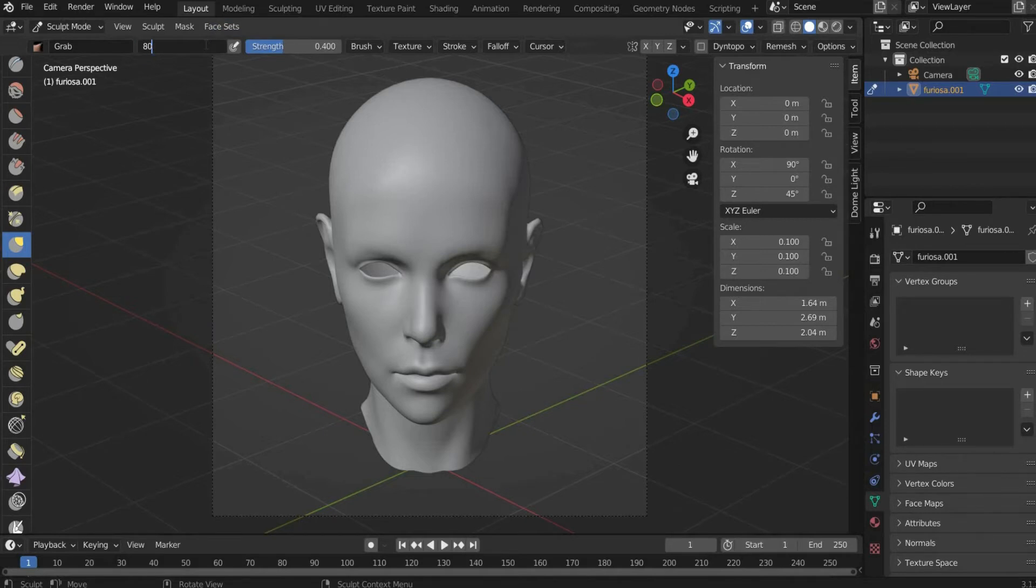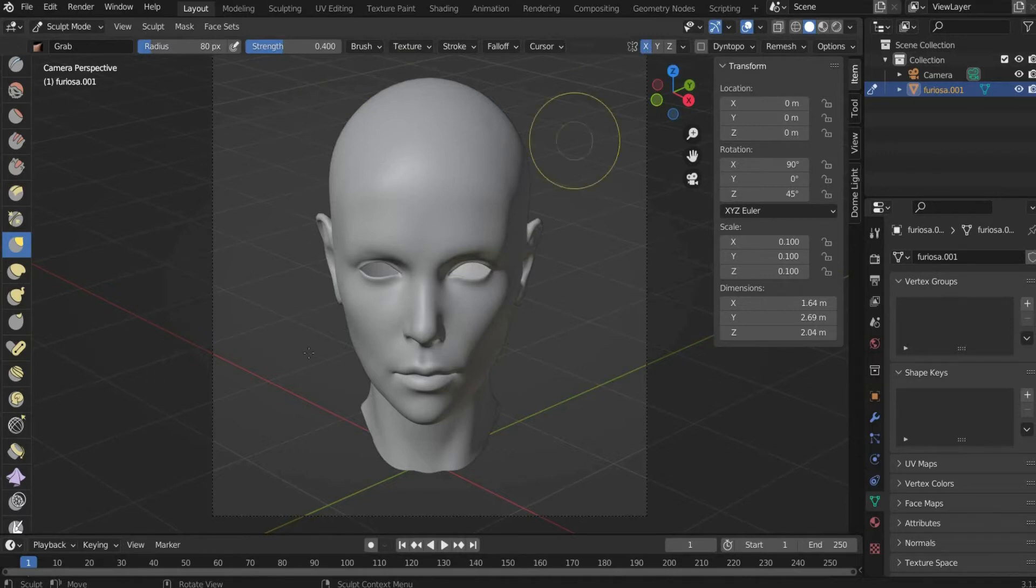If you press X, you can work on the head symmetrically on both sides. I do the following steps with the grab tool.